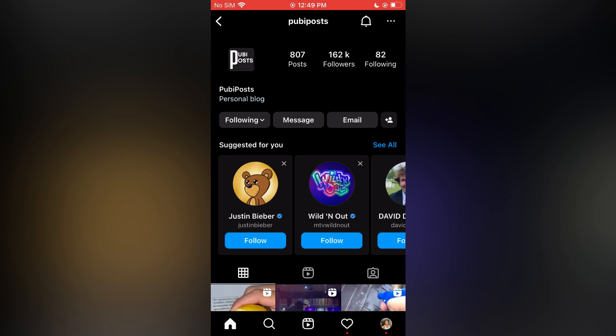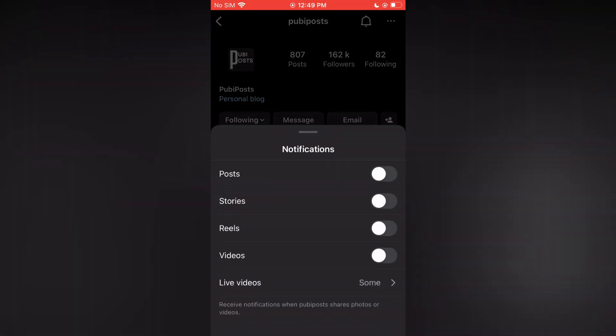you can simply find that person's page, then tap on the bell icon in the top right hand corner. Right where you see posts, that is likely going to be turned on. You can simply toggle it off.